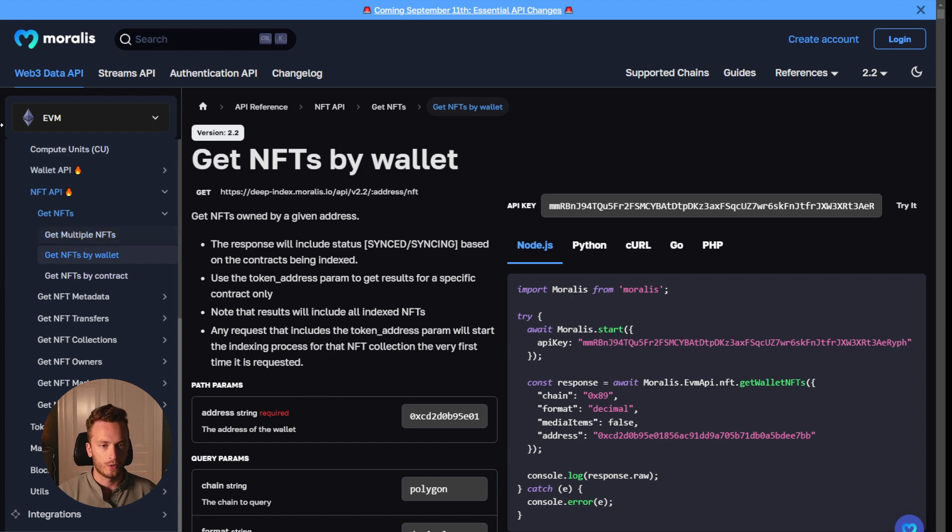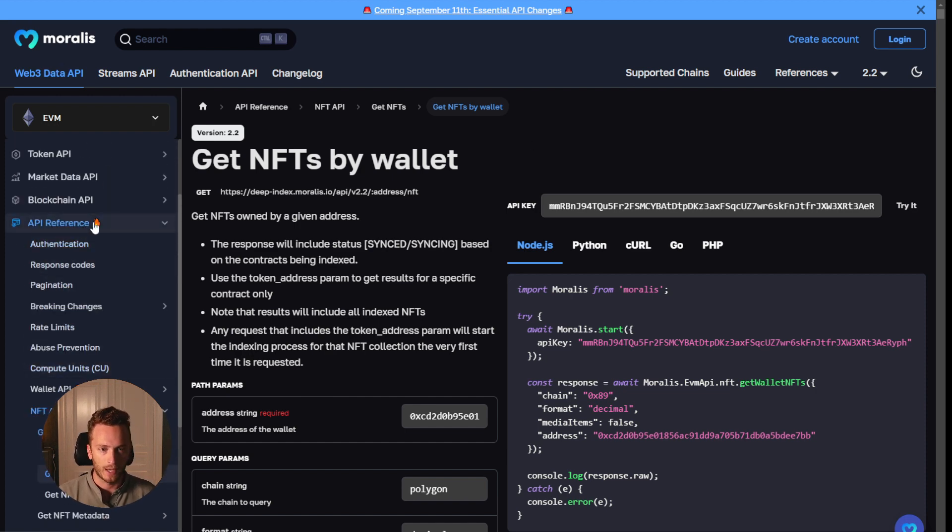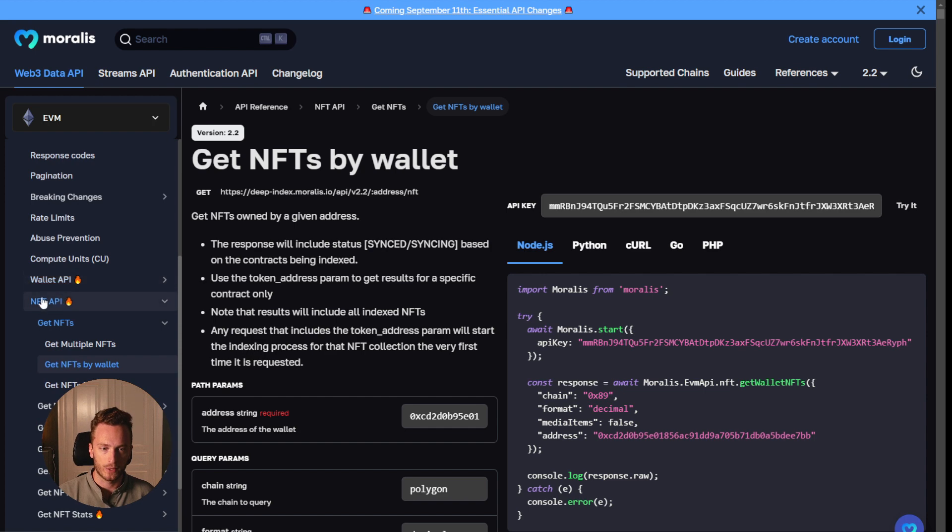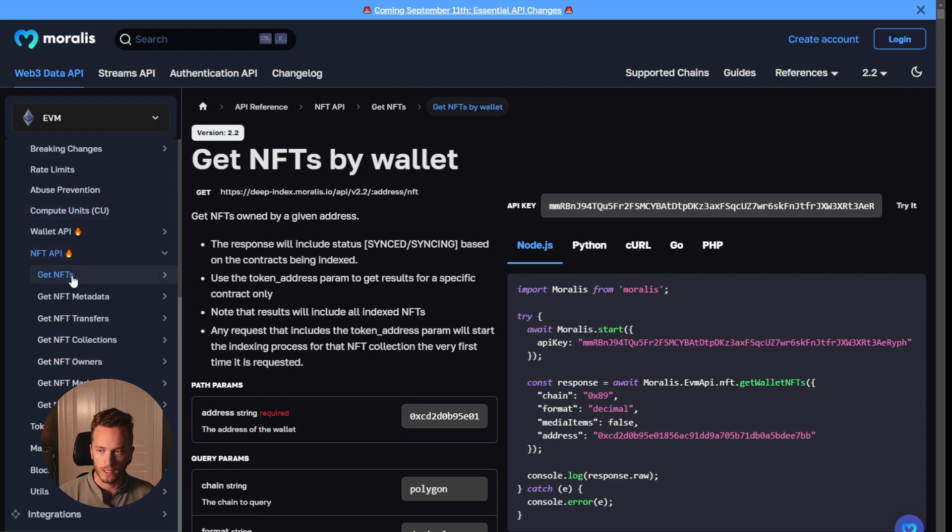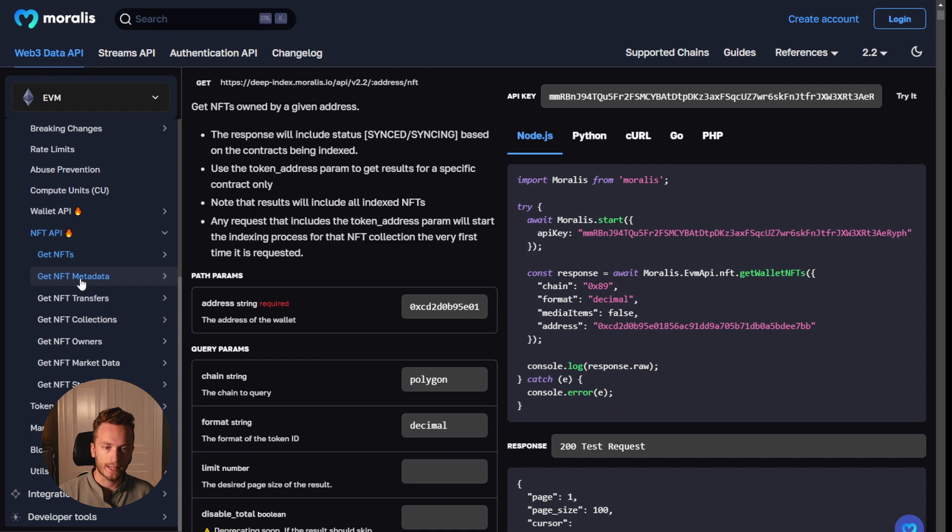So if you go to the API reference in the Web3 Data API and then down to NFT API, you can see all of these different sections here with get NFT, get NFT metadata, transfers, collections, owners,